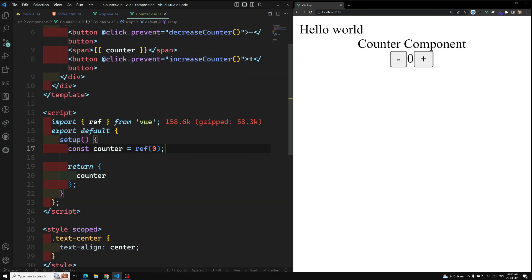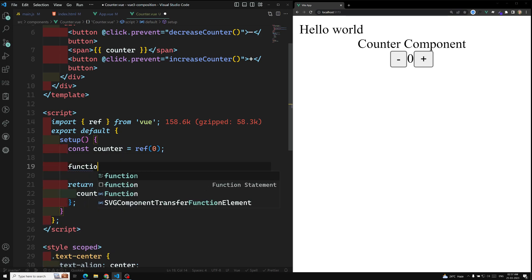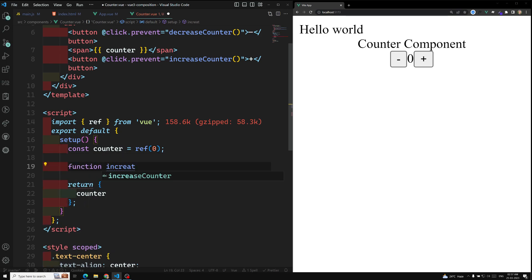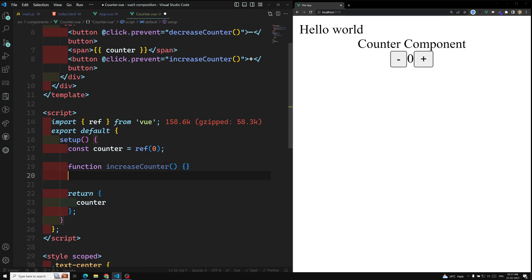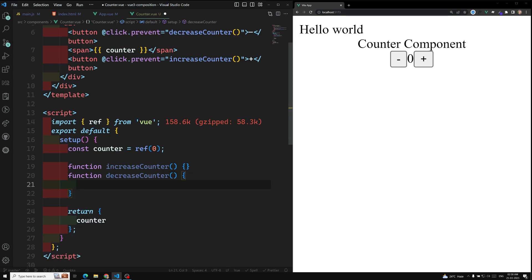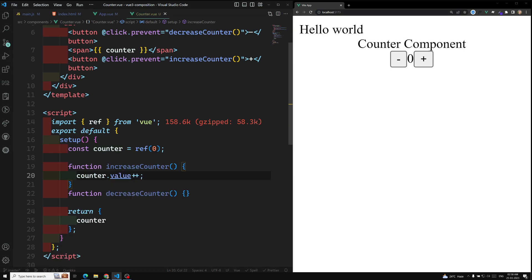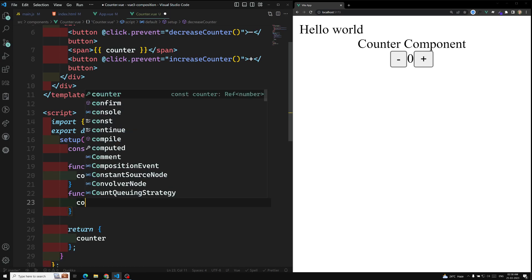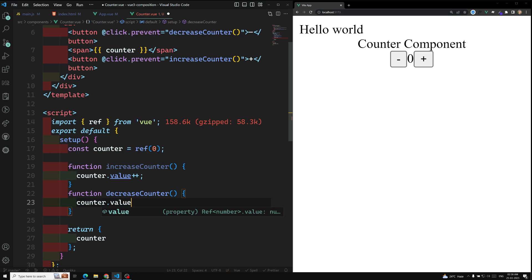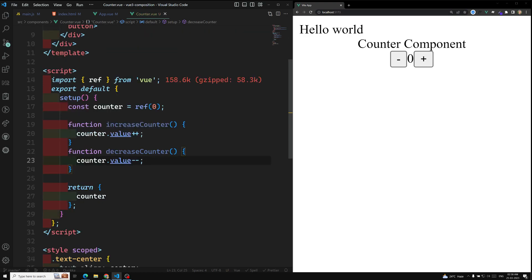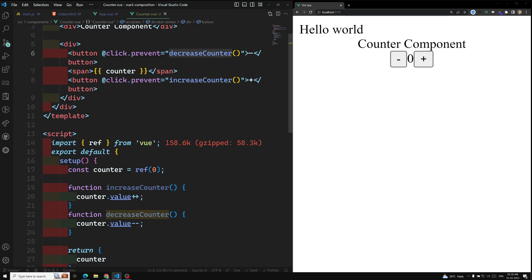We can create the functions directly: function increaseCounter() and function decreaseCounter(). For ref values, you should not use counter++ directly — you need to use counter.value, which is a property available on refs. So: counter.value++ for increase and counter.value-- for decrease.